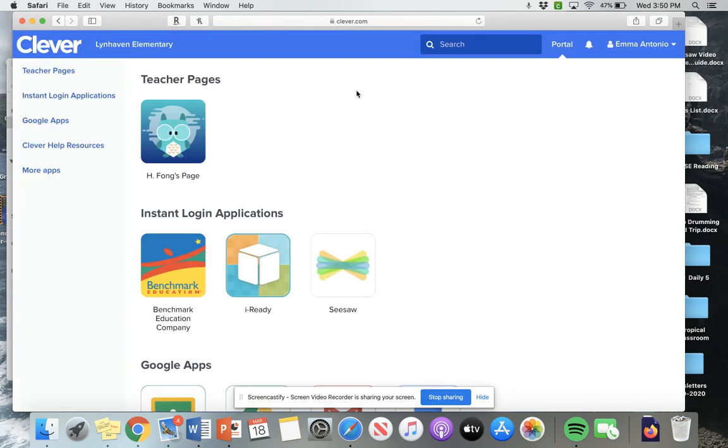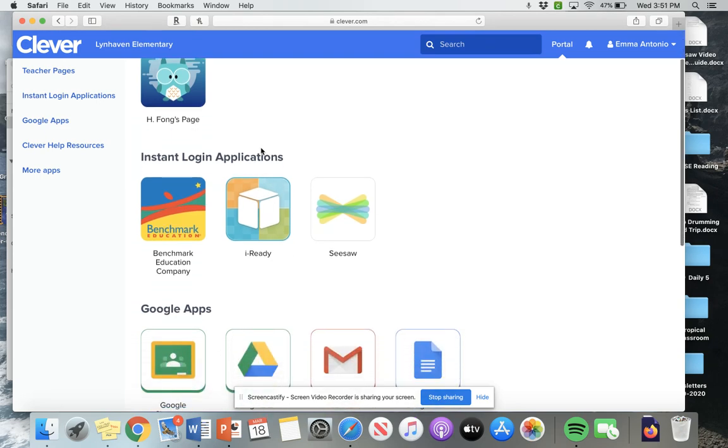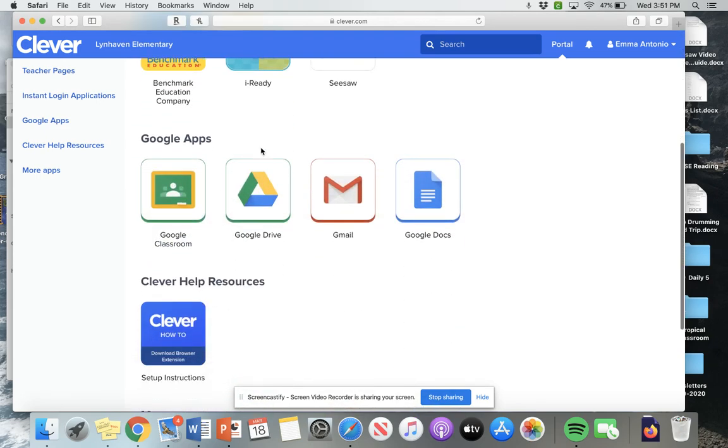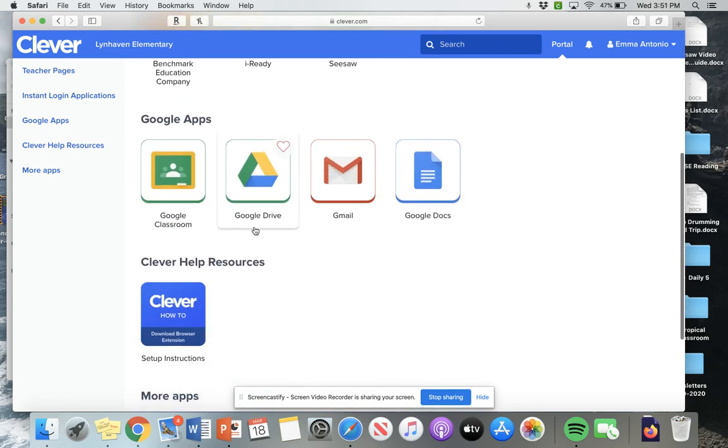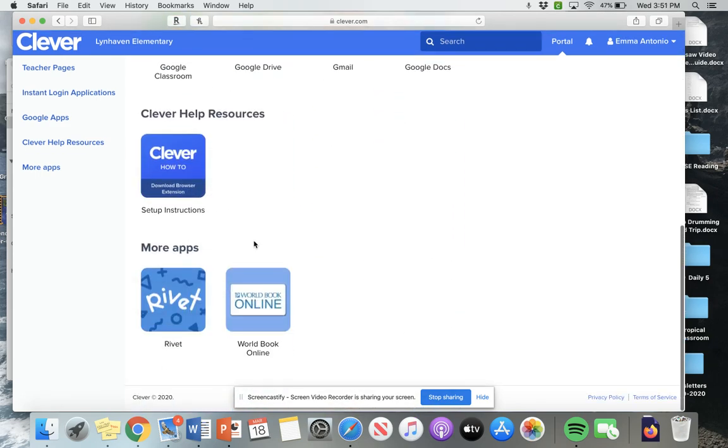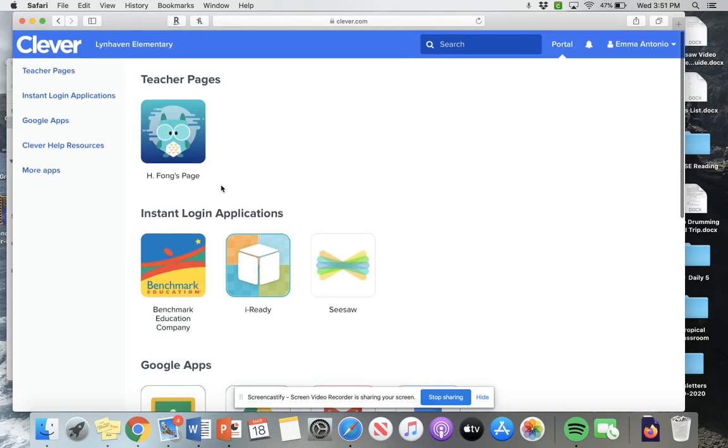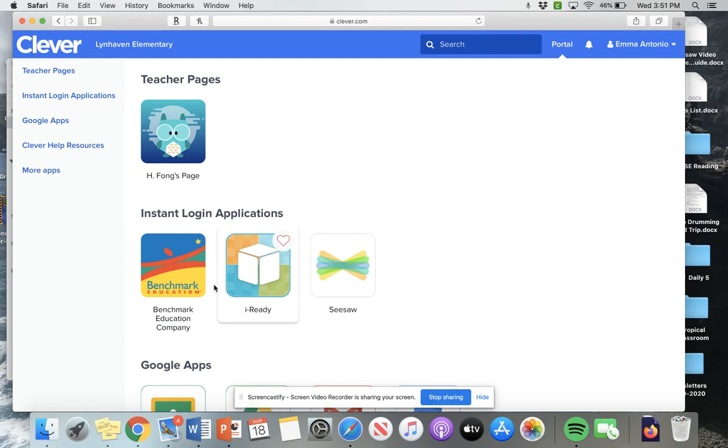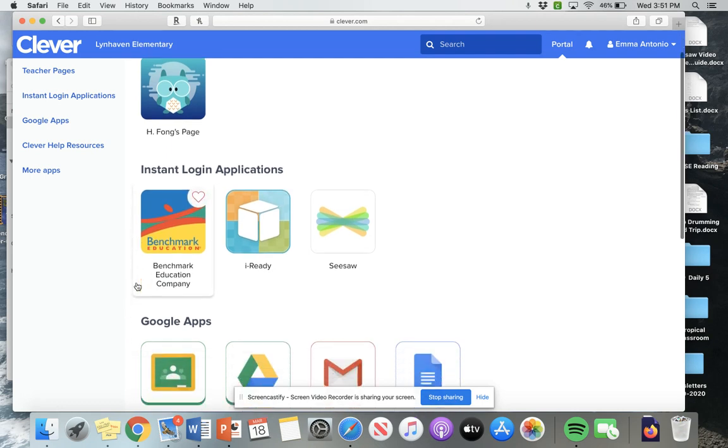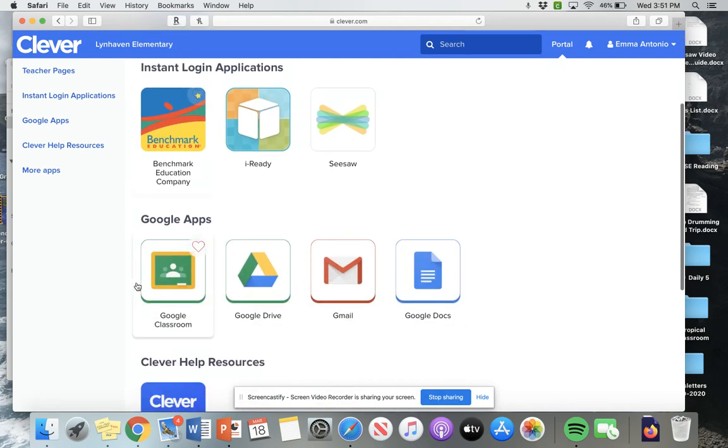After you type in the password, it should take you to your home page for Clever. And then this is where you'll find Seesaw, iReady, we probably won't have to use Benchmark.